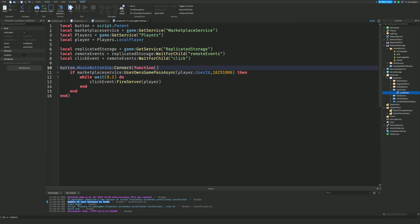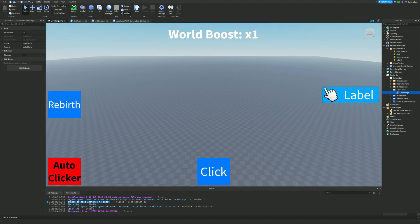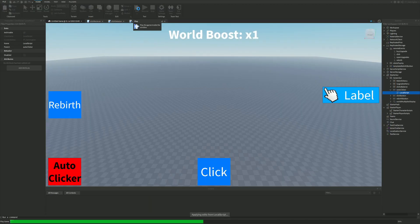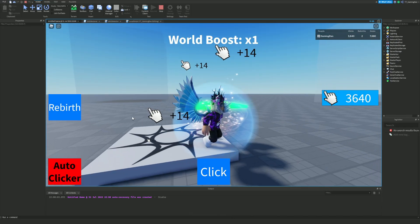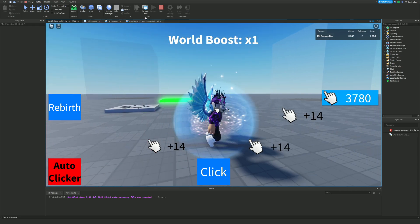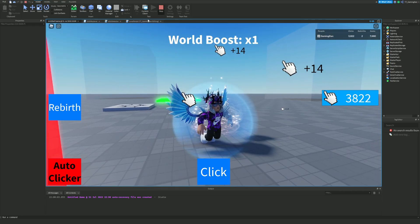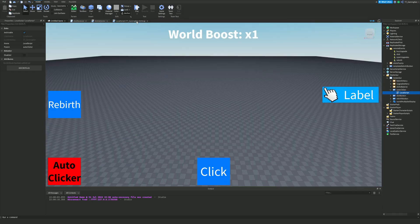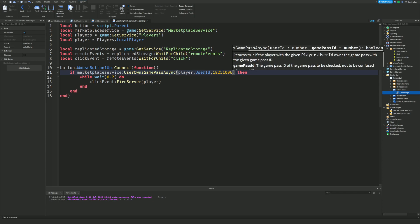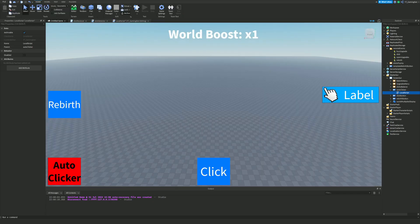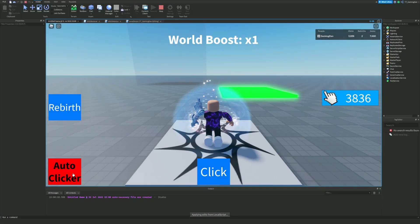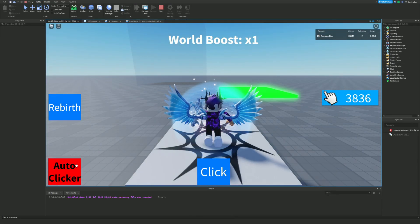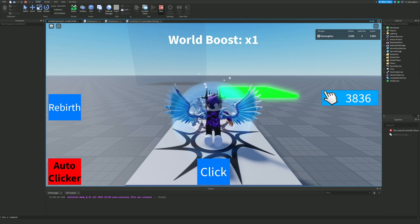Whenever you use UserOwnsGamePassAsync, you need to use the player's UserId. Now that's working correctly. If I change the game pass ID to one I don't own, the auto clicker won't fire — it acts as if I don't own the pass, which is exactly the expected behavior.